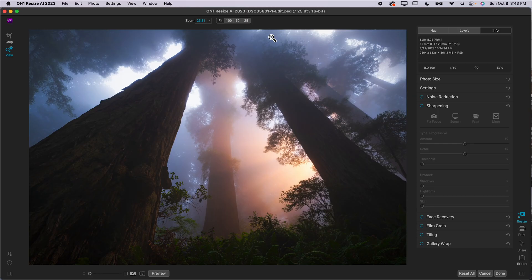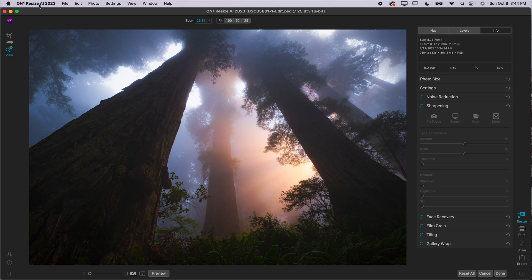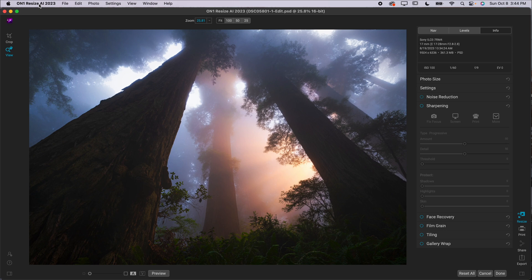Now, last but not least here, we've got On1 Resize AI. I think On1 Resize is a great software. I really like it for resizing my photos. Now, you might be thinking, why do I need to resize my photos? You know, if I want to send one out for web or social media or whatever, I just send 2000 pixels out of Lightroom and call it a day.